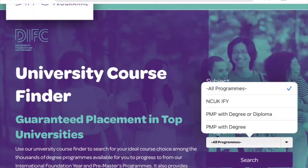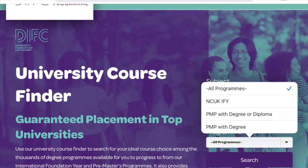Then you can select the type of qualification you're studying with DIFC: NCUK IFY, which is the International Foundation Year Program, or PMP, which is the pre-master's program. The pre-master's program is divided into two options — those which are only for students with four-year degrees, or those that are also options for students with three-year diplomas from China. Today we'll look at options for students studying the NCUK IFY program and then tap Search.